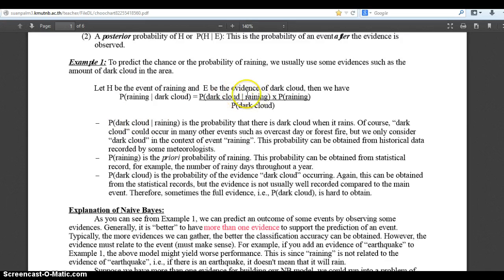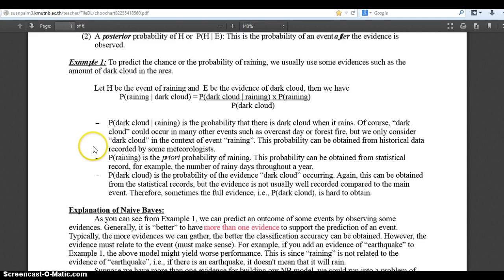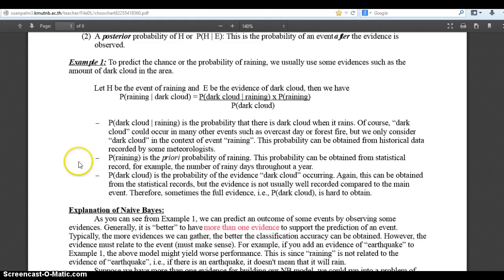That's why this term is referred to as the likelihood term — just because you see a dark cloud doesn't mean it's going to rain; it could be an overcast day or a forest fire. The next term, the probability of raining, is your priori term, which can be obtained from statistical records. Same thing with the dark cloud — it's the probability of the evidence of the dark cloud occurring.